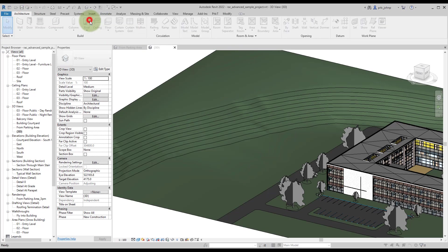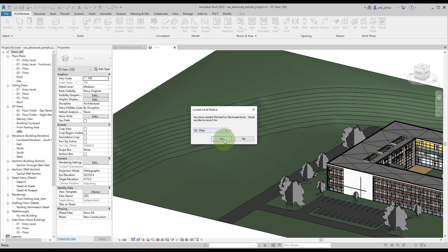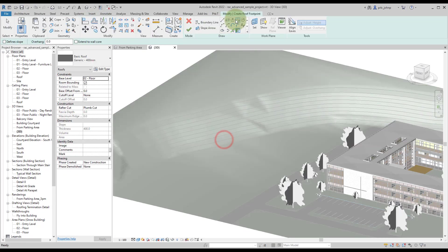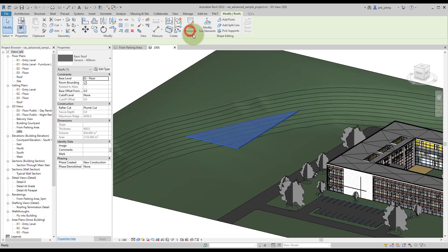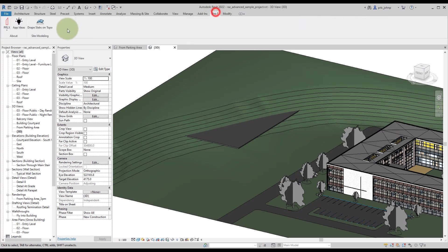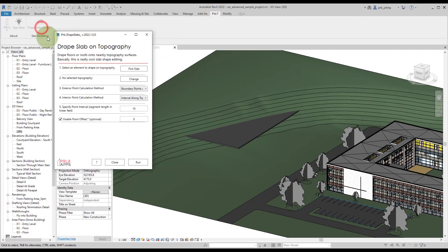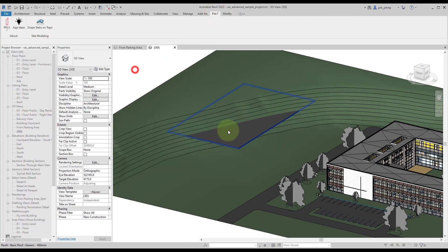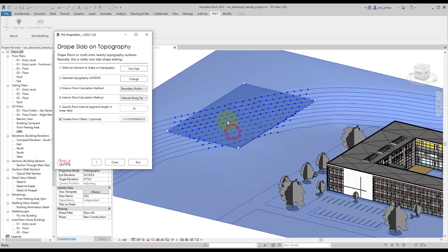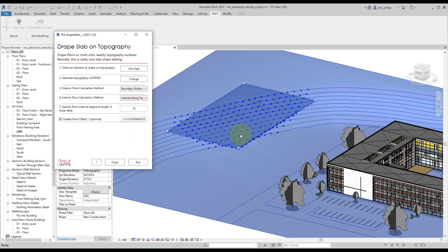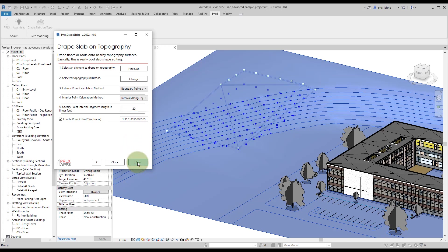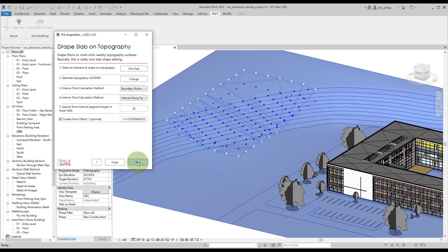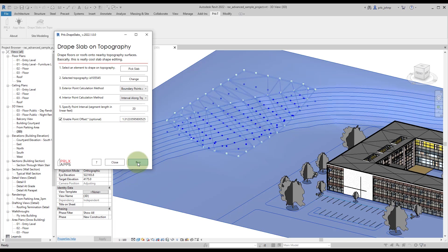Let's go ahead and take a look at this with a roof element now as well. We'll draw a roof in the same general area, then we'll fire up our UI, pick that slab element, and we'll add a few more points around the perimeter as well. Then let's make this a little less dense and we'll go ahead and click on run.